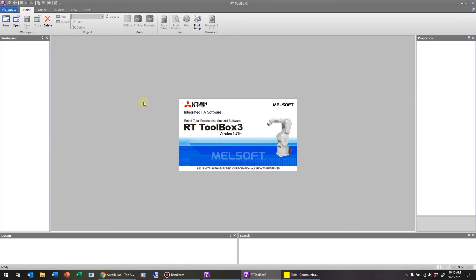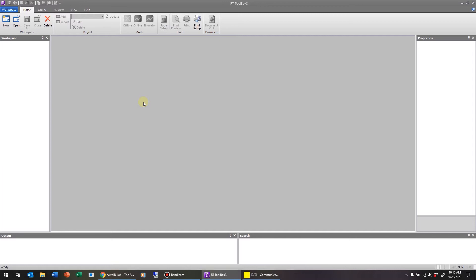Hello and welcome back. This video will cover connecting your RT Toolbox program with a physical robot instead of with the simulator.